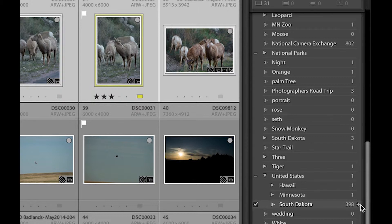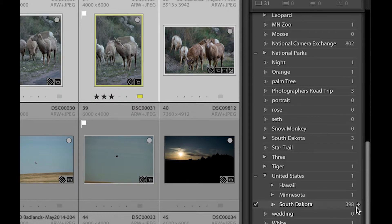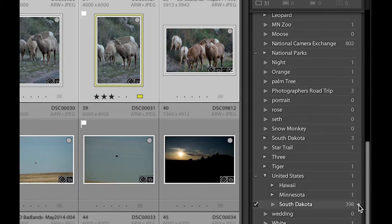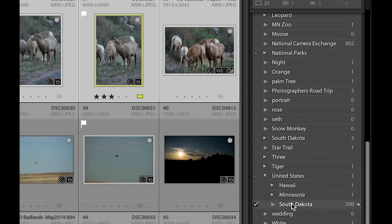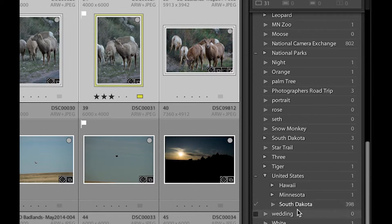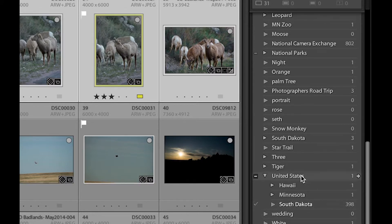And if I wanted to, I could just select this little arrow here. And that would show me only the images that are used by that keyword.